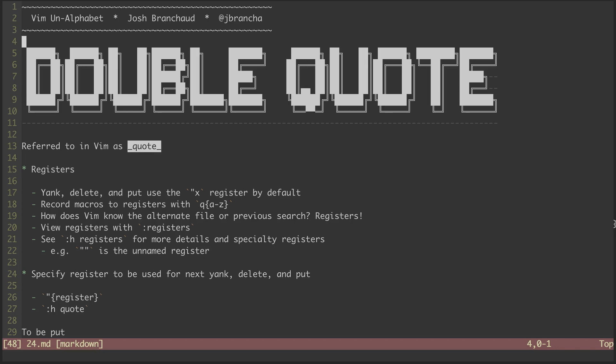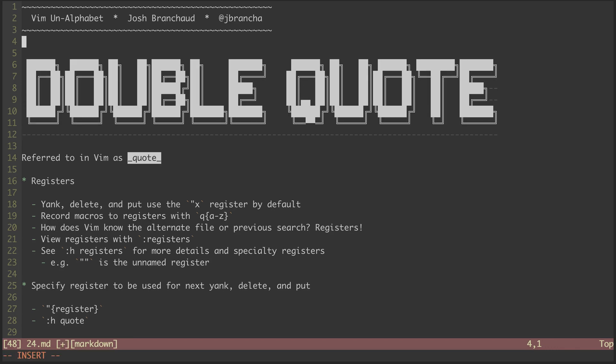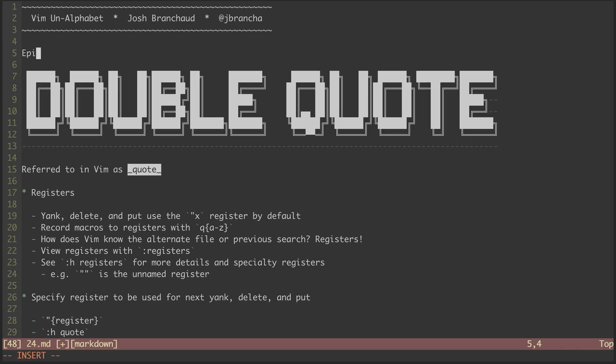Hey, this is a screencast series called Vim on Alphabet. My name is Josh Branshaw, and this is episode 24 in the series. In this episode, we'll be looking at the double-quote character. In Vim, this tends to be referred to as just quote.